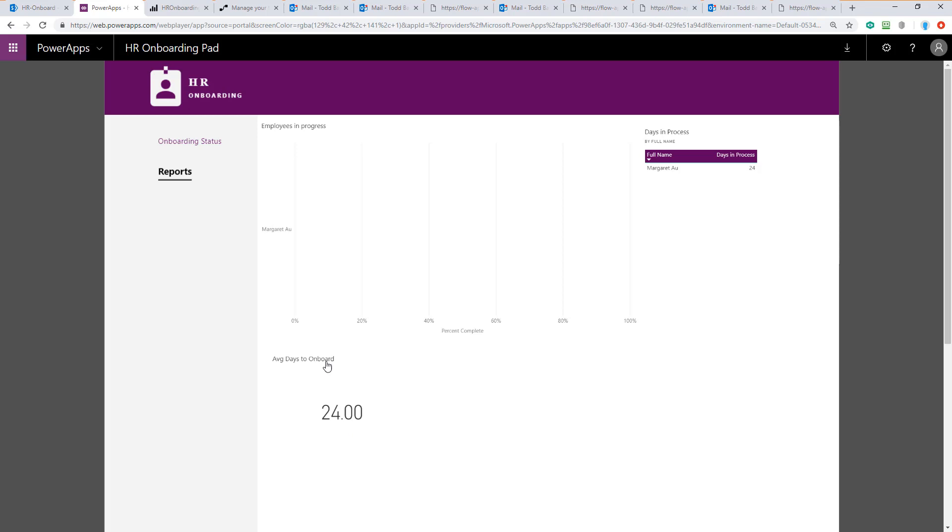If you have more than one employee in progress, depending how far they have progressed, you will see the bars appear here and you will have one line for each employee currently in progress. This concludes our demo of the HR onboarding Power App sample template.